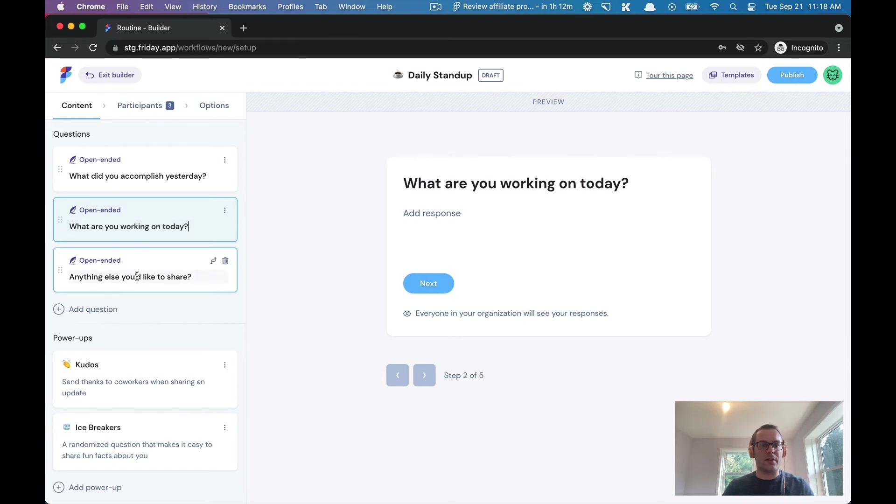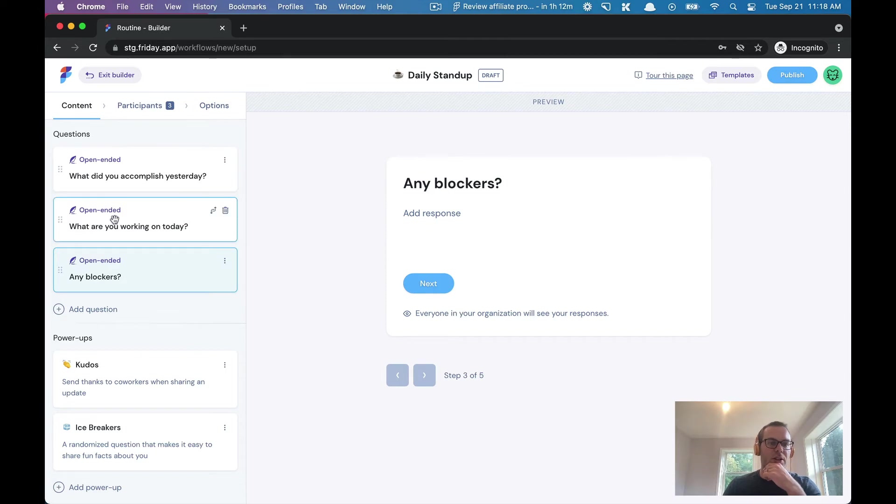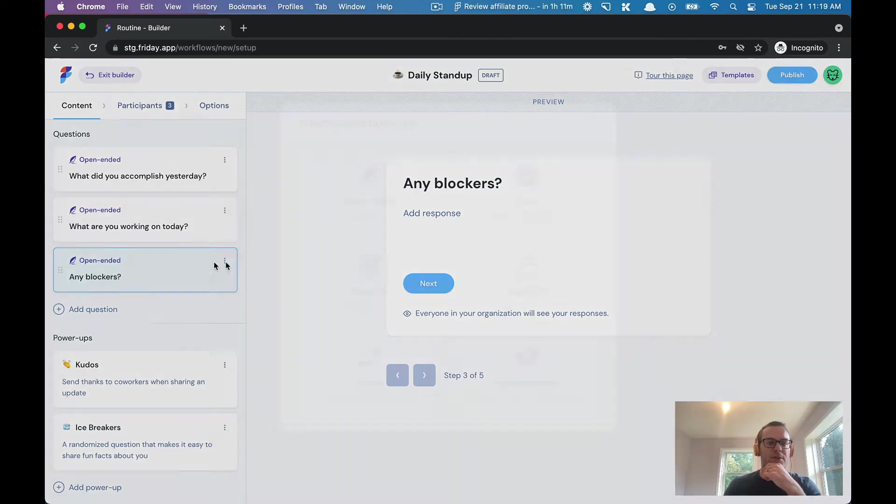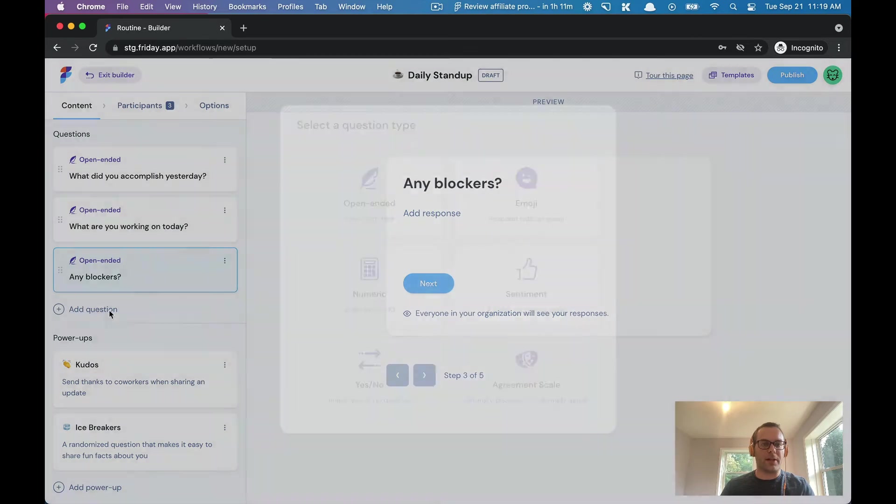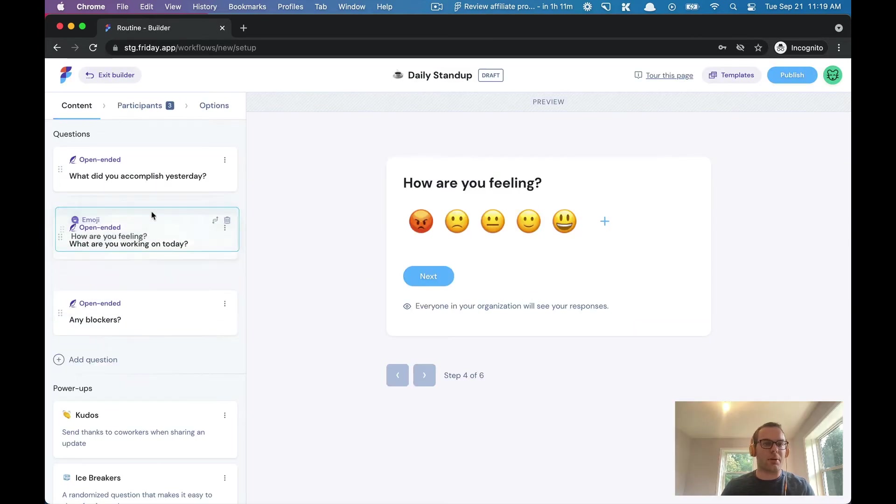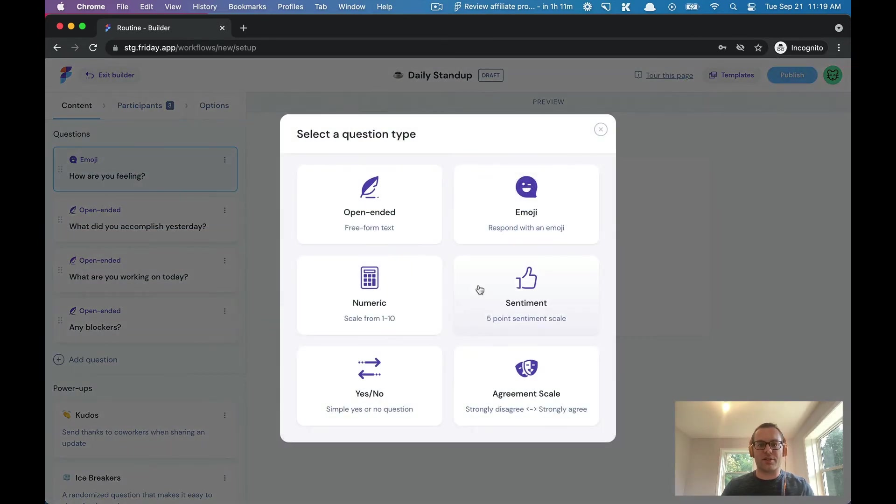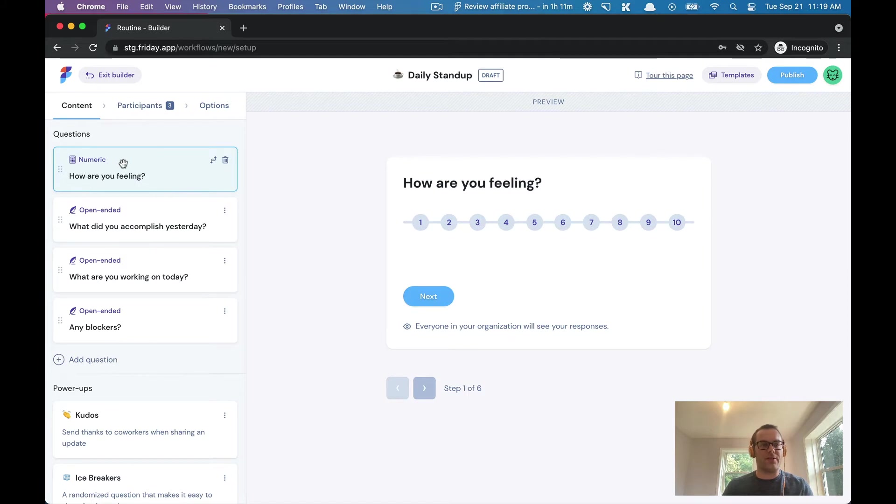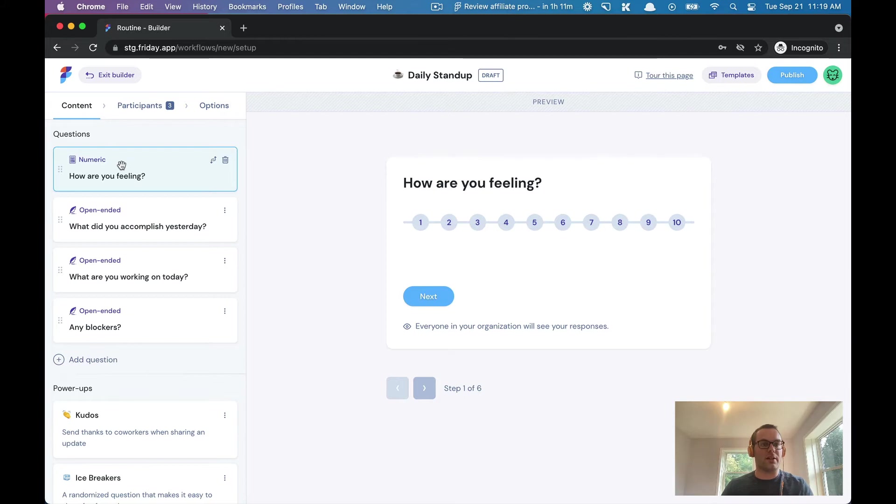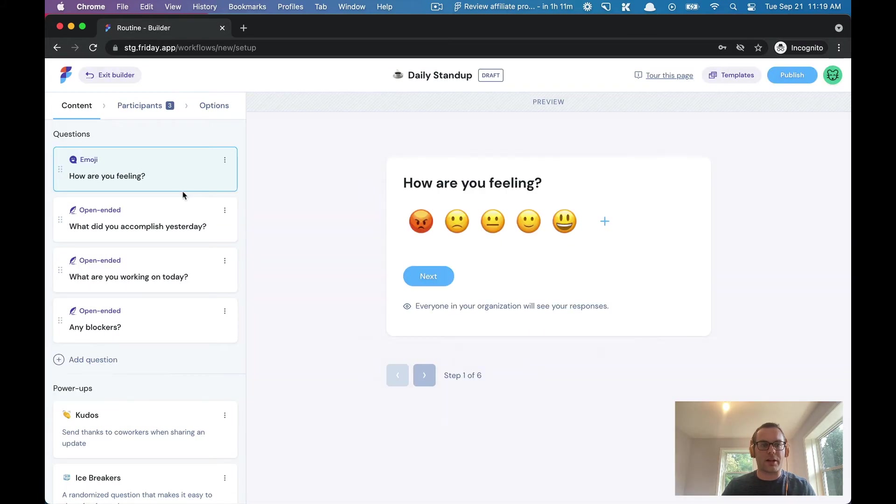You can see these are all open-ended questions, but if you want you can change the type. For example, I could add like an emoji question like how are you feeling and put that first, or I could change it and ask a one-to-ten scale. Friday has different question types to make it easier to get the information that you really need. Let's keep this as an emoji question and change it back.